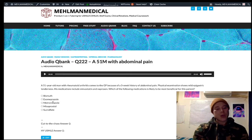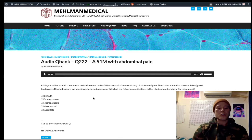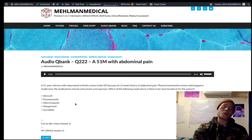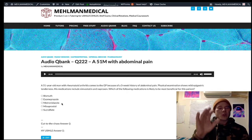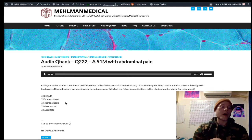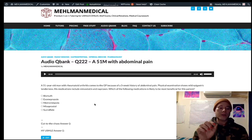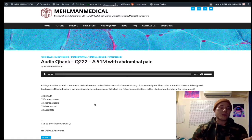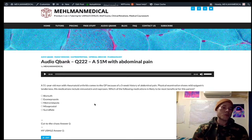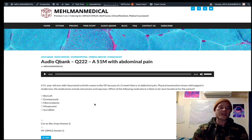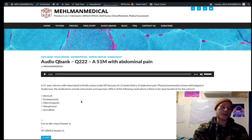Metronidazole (choice C) is part of second-line H. pylori treatment. Its mechanism of action is to induce the formation of toxic metabolites that damage DNA. A useful mnemonic is 'Get GAP on the metro': Giardia, Entamoeba histolytica, Trichomonas, Gardnerella vaginalis, anaerobes below the diaphragm, and H. pylori second-line. Note: metronidazole is no longer used for pseudomembranous colitis — as of February 2018, oral vancomycin is given for C. diff.